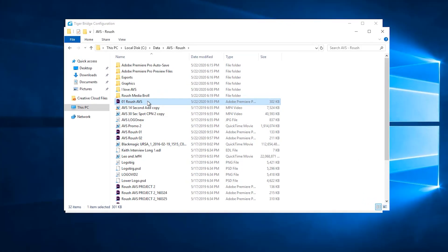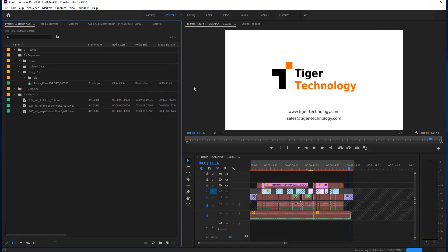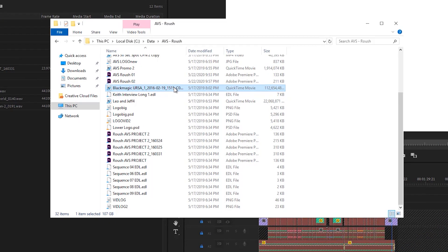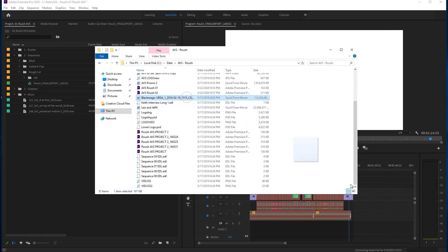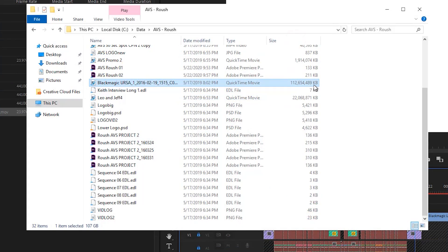We'll open another project file that has been created somewhere else by someone else. When it opens, we can see it has several layers and uses different media files. We would like to make a change to this project, and for that purpose, we will add this blackmagic video to the timeline at the end of the project. Take a note that its total size is 112 gigabytes.